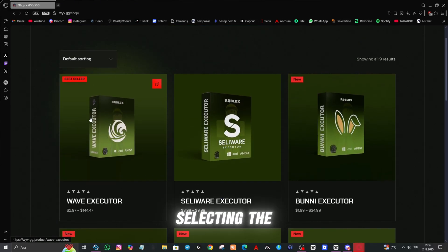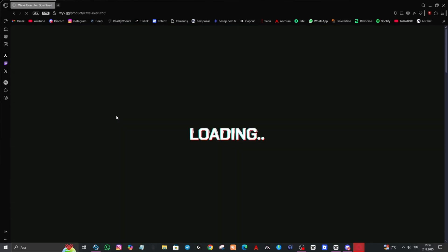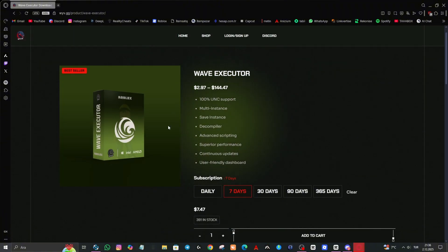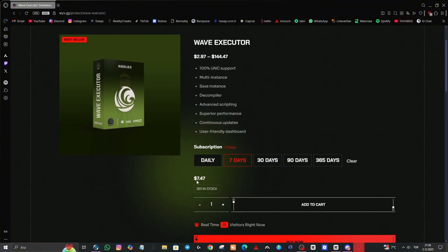We are selecting the Wave Executor and we choose the package that suits us.